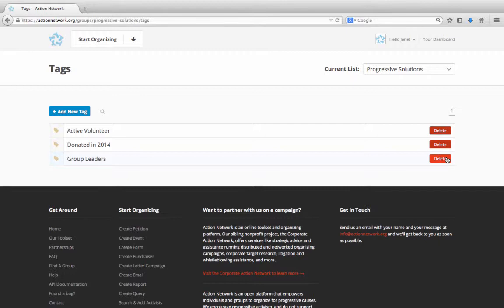If you have your groups in a network, using our Networks feature for partners, you will see a blue button next to each tag that says Send to Children. This allows you to send your tag down to any child groups in your network. This will show up in their tags list the next time they access it, and the child groups in your network will be able to assign that tag to your activists.